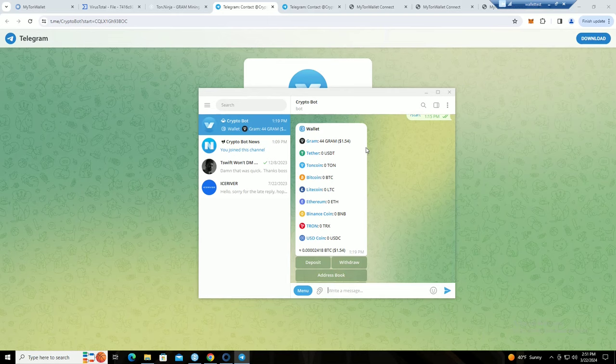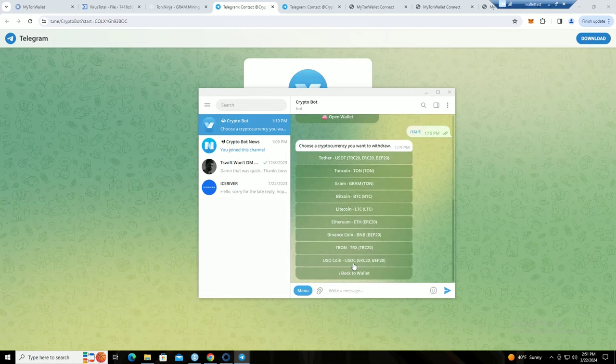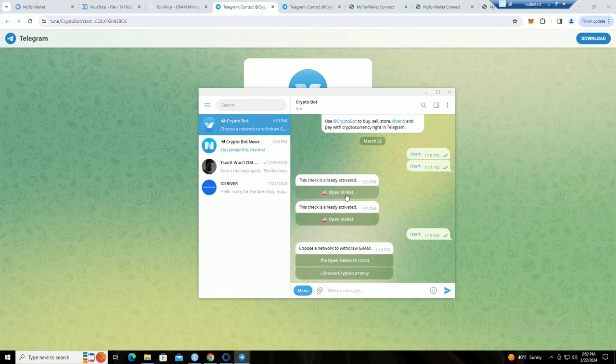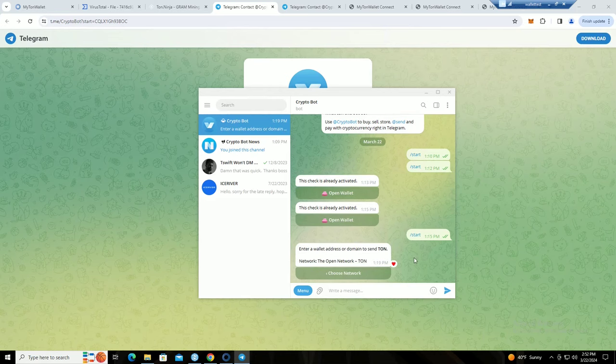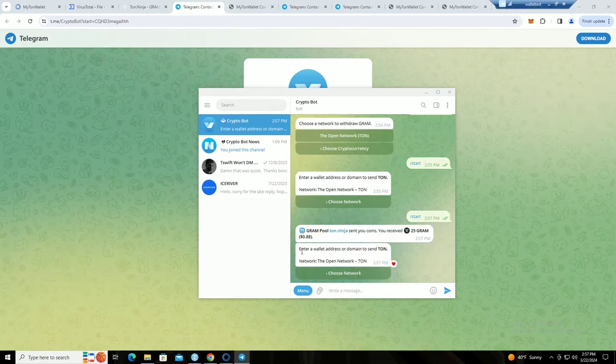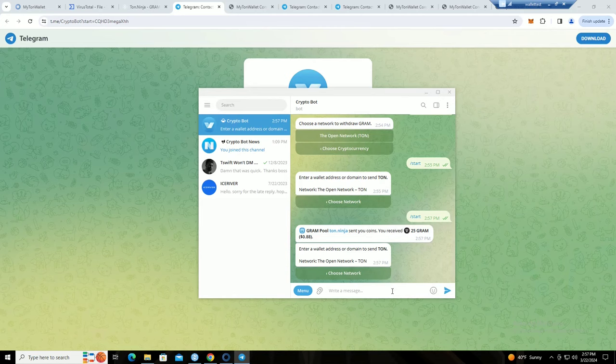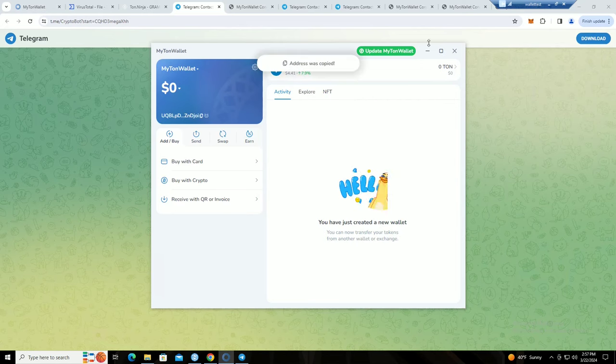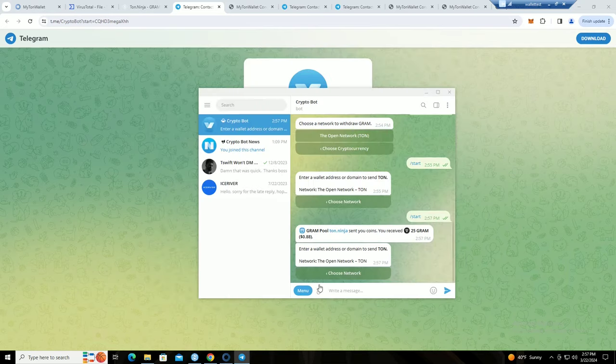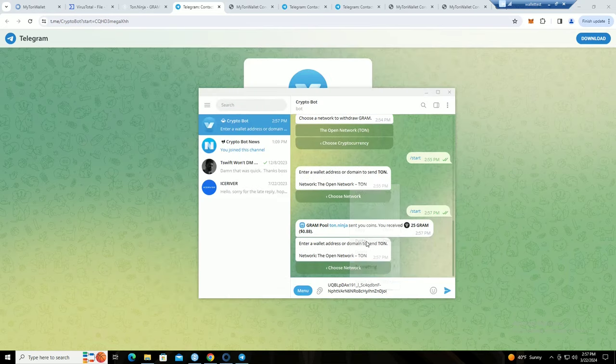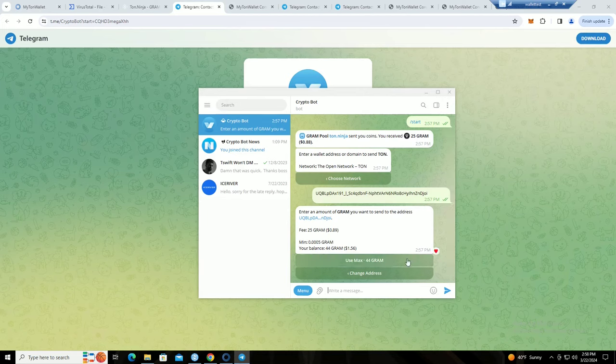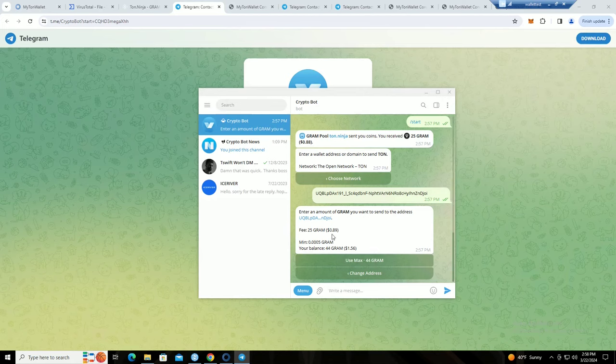Gram, open network TON. Enter a wallet address or domain to send the TON. Maybe this must be different, it should already have my wallet because I've already copied it, but you know, screw it, we'll try this. Okay, so now we're going to finally send it. But the other thing that sucks is the gas fees are freaking insane. So I have 44 Gram and the fee to send that is 25 Gram or 89 cents right now. So you definitely don't want to be sending crypto, or sending this coin all the freaking time.